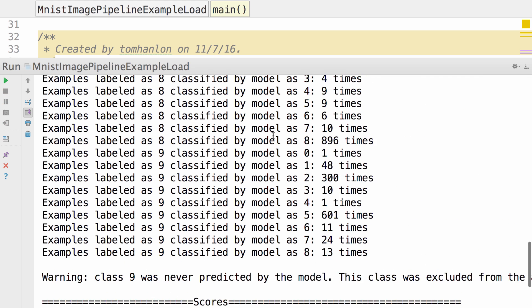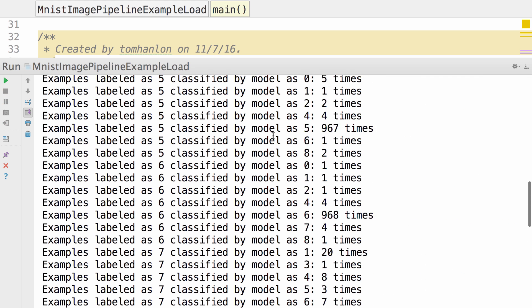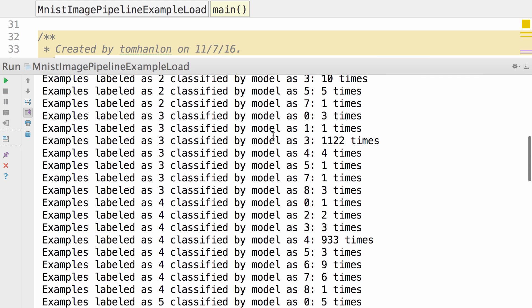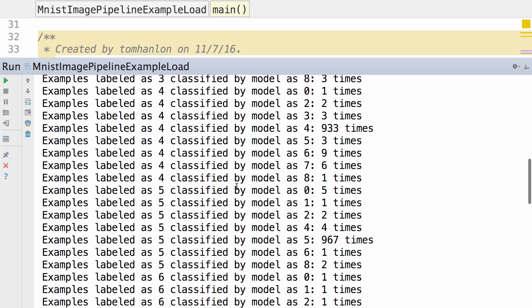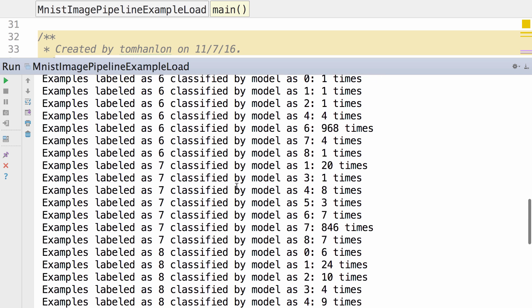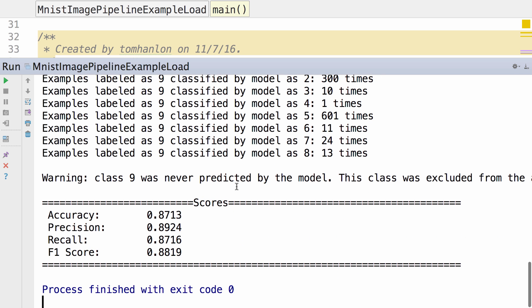There we see the output. So we read the model from disk and we evaluated it over our test data set. With these examples, you should have the tools needed to save a trained neural net, load a trained neural net, and then evaluate the reloaded neural net. Thank you.